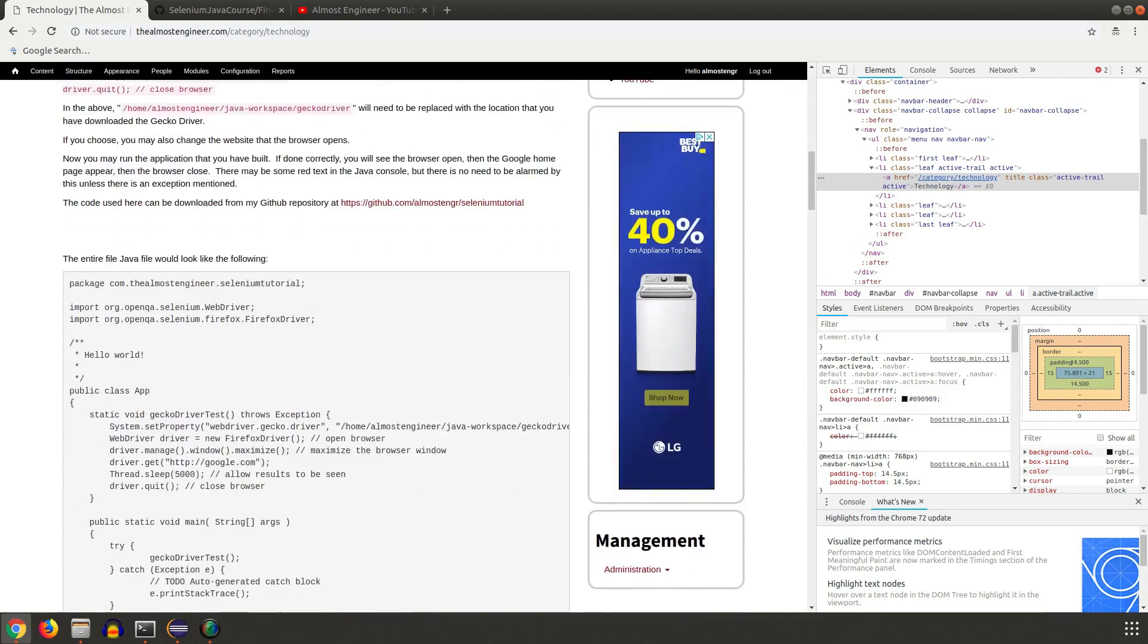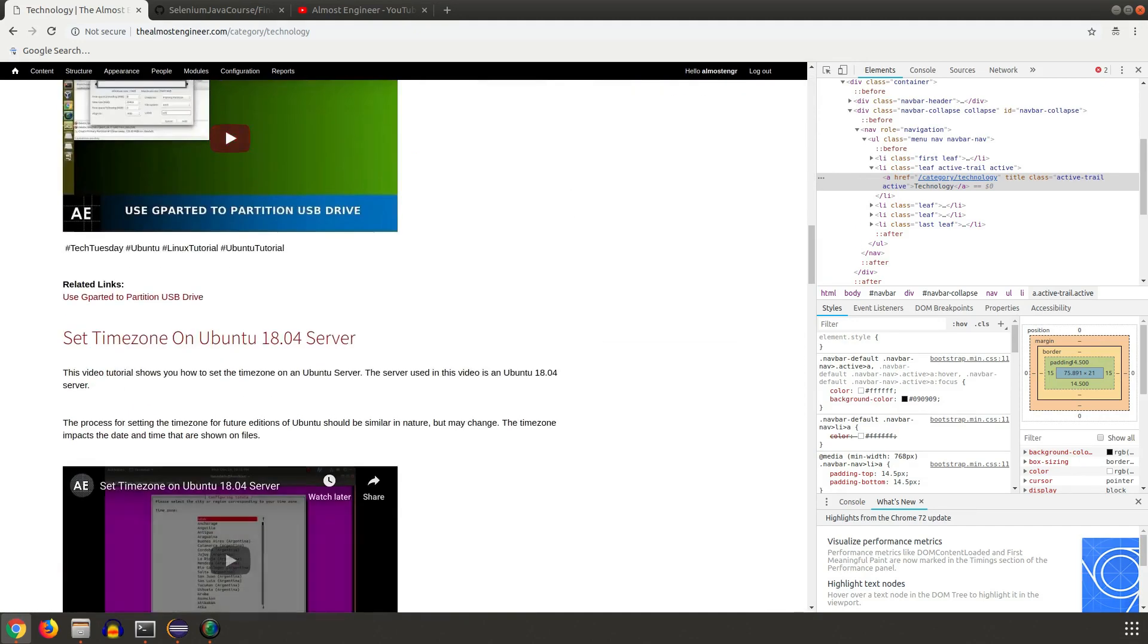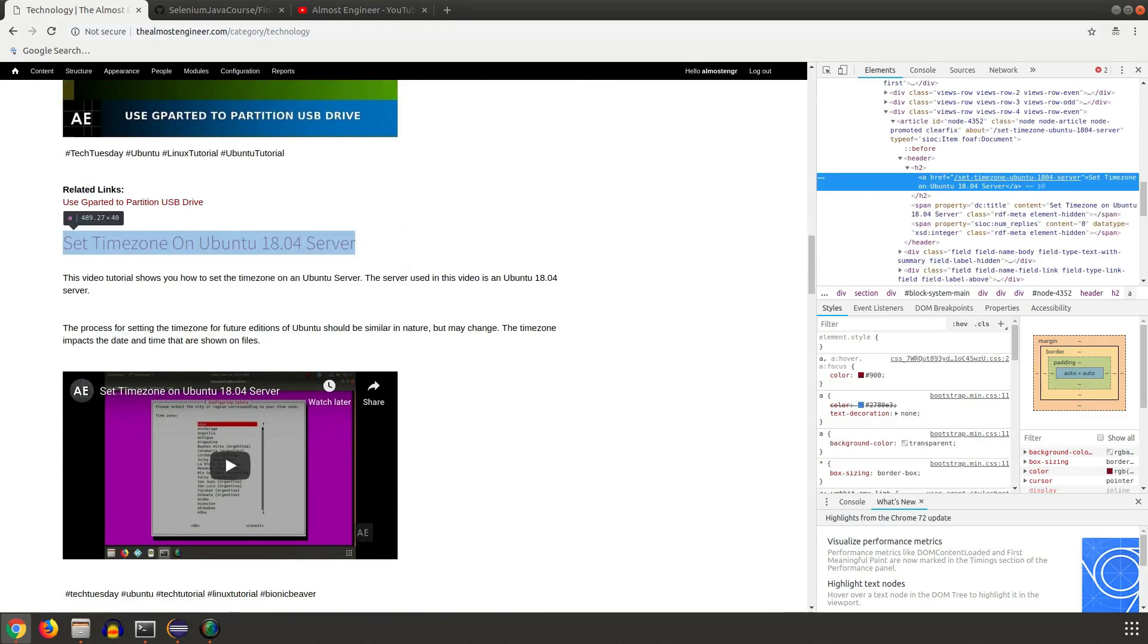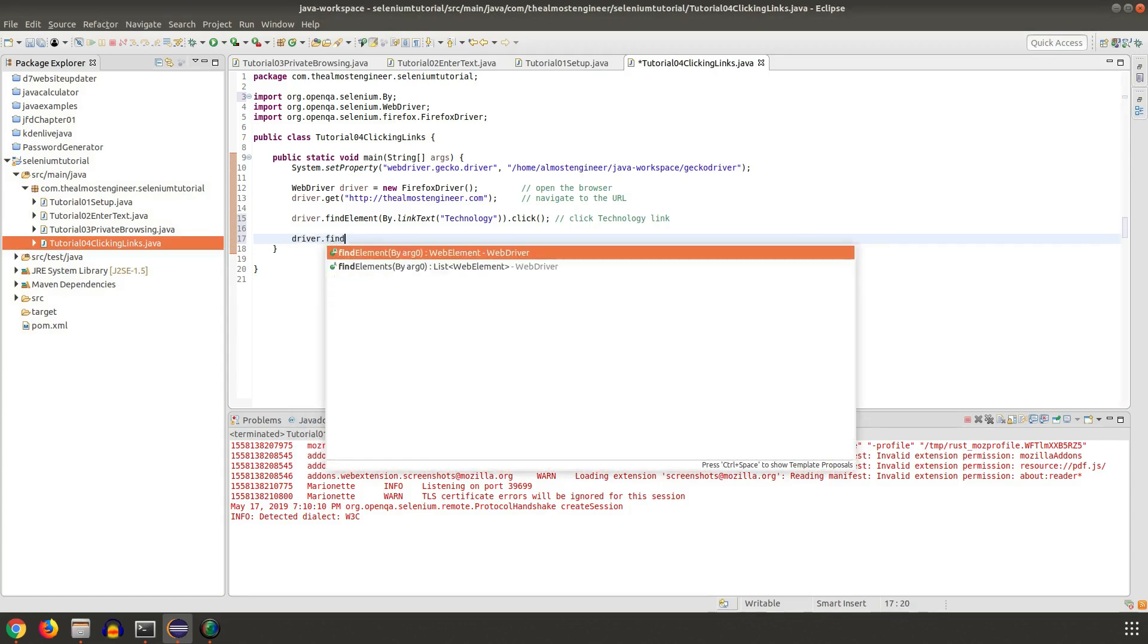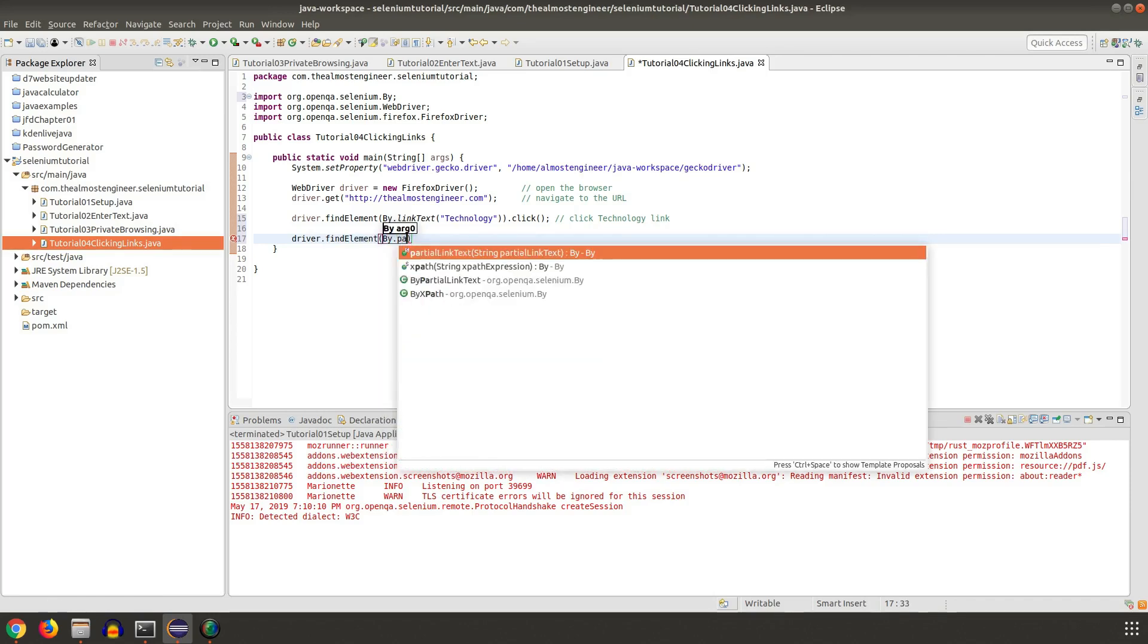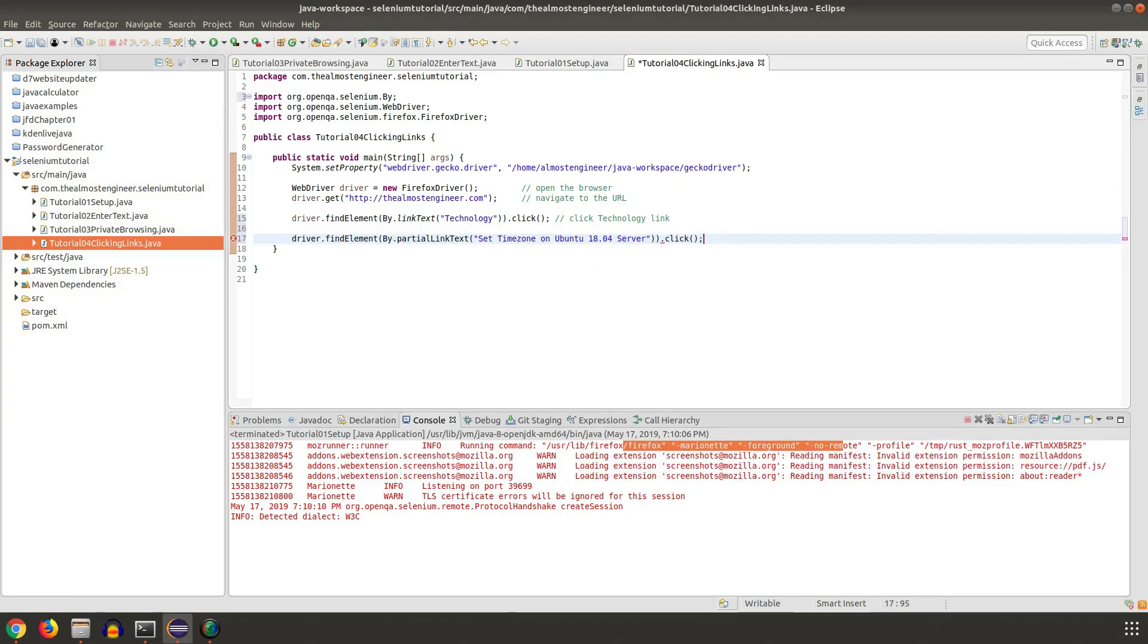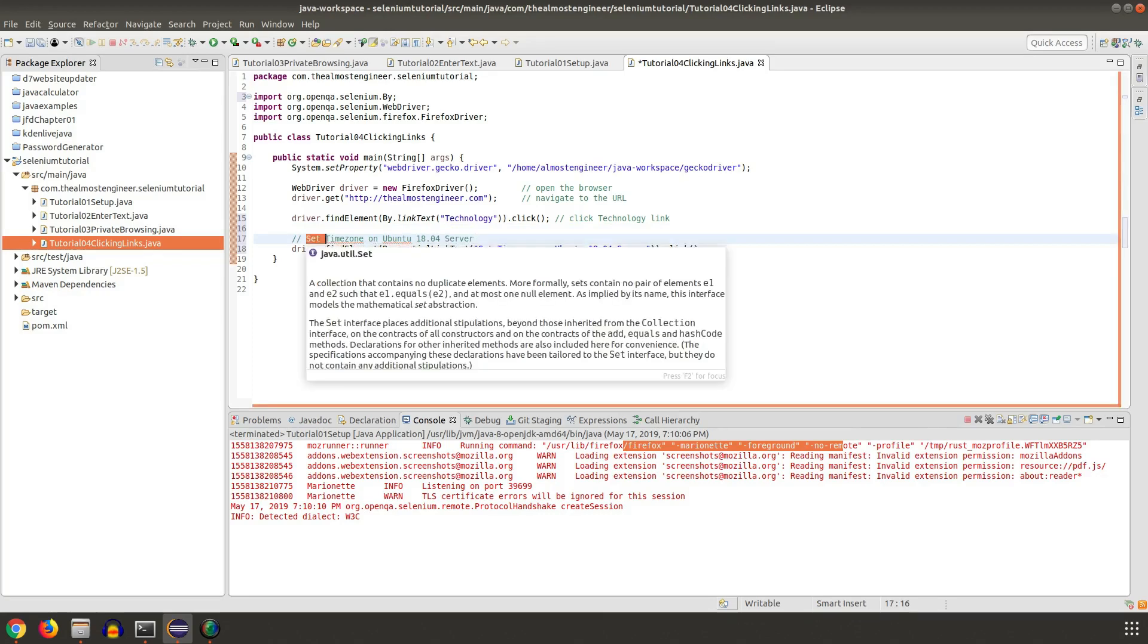I wanted to go down and click the set time zone on an Ubuntu server, so I right-clicked and did inspect again. This time I'm going to actually use the partial text. Same similar method: driver.findElement by, and this time I'm going to do partial link text, and then dot click.